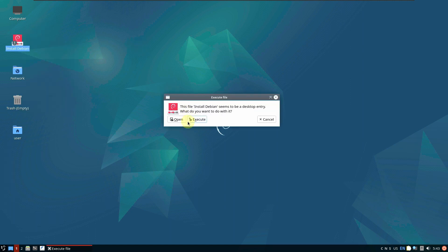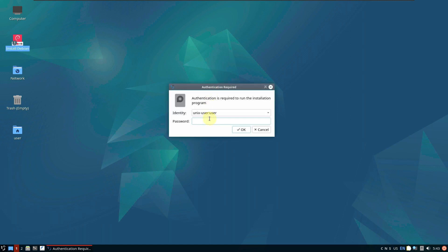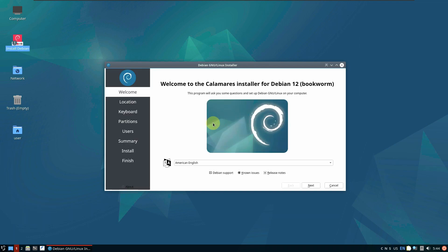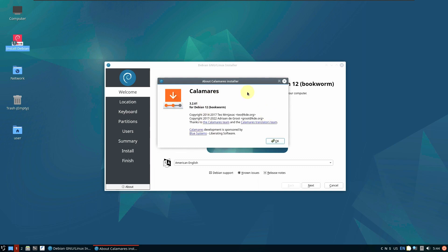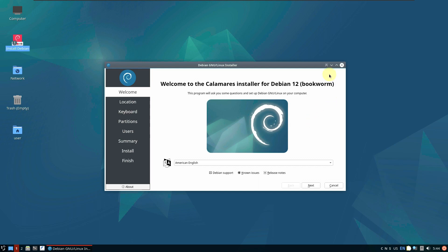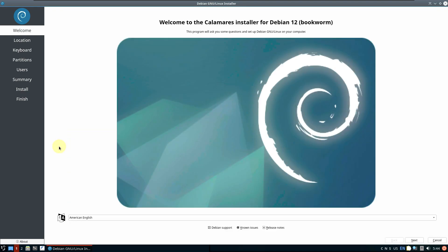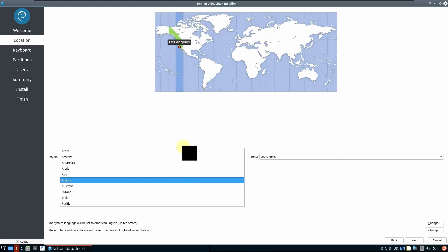Let's close the browser and go to the installation process. Let's quickly open the installer executable. The password should be 'live' — L-I-V-E. Here is our Calamares installer. I'm going to show you just the basic installation process, not a complete walkthrough. First, choose your language, then click Next.